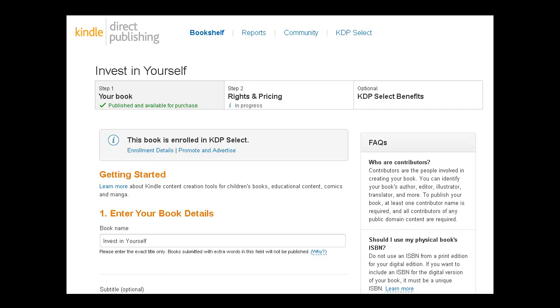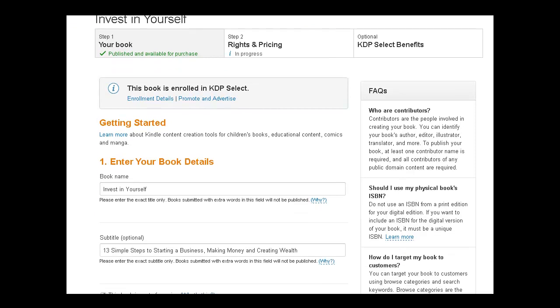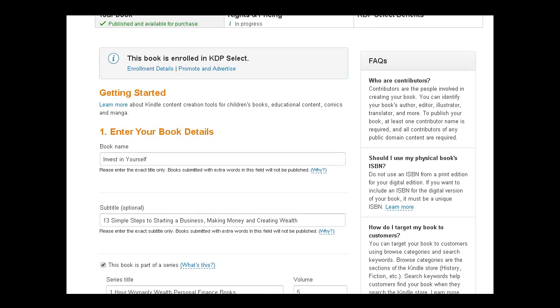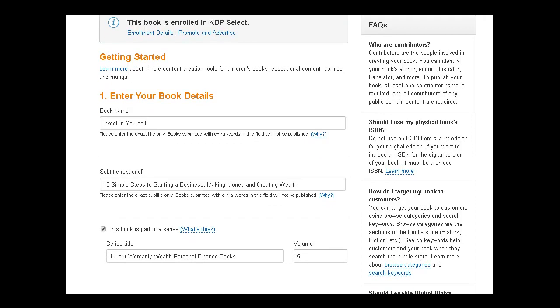So I'm going to show you an example from mine. My book, Invest in Yourself. Again, these mini-courses, as I like to say, are a part of this book series. So Invest in Yourself, 13 Simple Steps to Starting a Business, Making Money, and Creating Wealth.